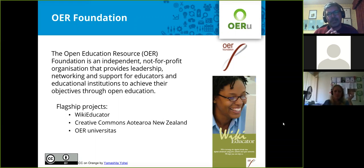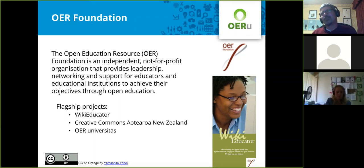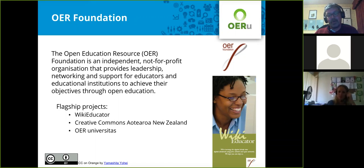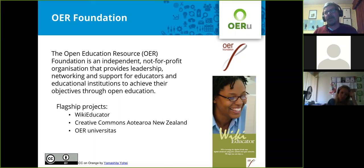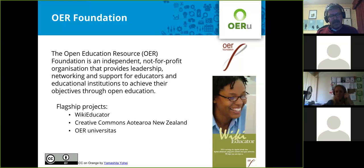I work for the Open Education Resource Foundation, which is an independent non-profit entity that provides leadership, networking, and support to education institutions around the world to achieve their strategic objectives through the use of OER and open education projects. We are a charitable organization — a very small organization. In fact, we only have two full-time staff members. So the topic of cost-effective and affordable ways of building open online courses is first and foremost in our minds. We spend quite a bit of time thinking about how we do this within our environment. We are also an open source software collaboration.